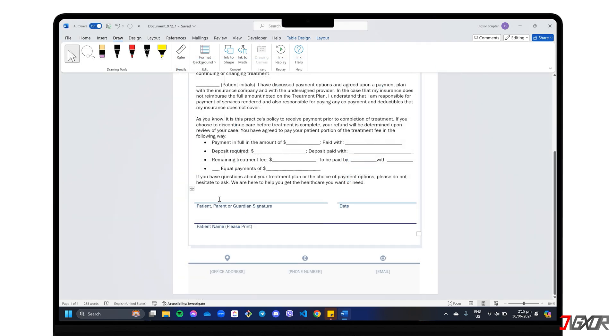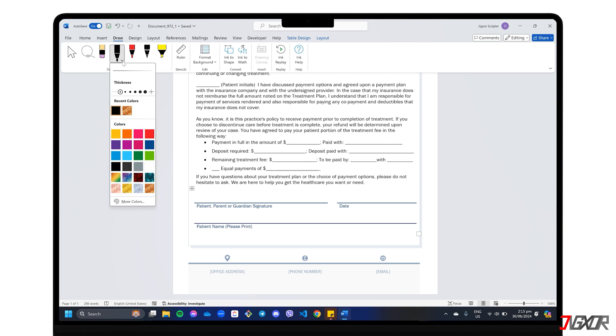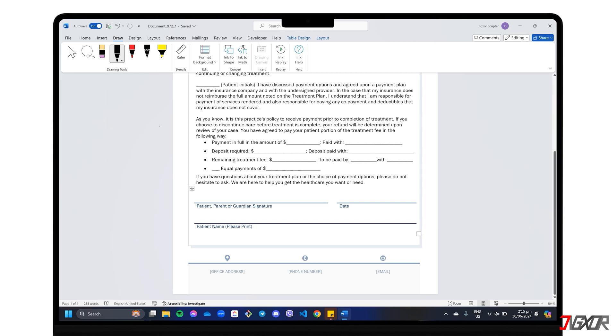In the Draw tab, navigate to the pen selection and choose your preferred tool for creating your freehand signature. Don't forget to click the drop-down button to adjust the thickness and color of the pen before you start drawing. Head over to the spot in your document where you want to insert the signature. Now, use your mouse or touchpad to draw your signature. For a smoother experience, you can even use a plug-and-play signature pad if you have one available.